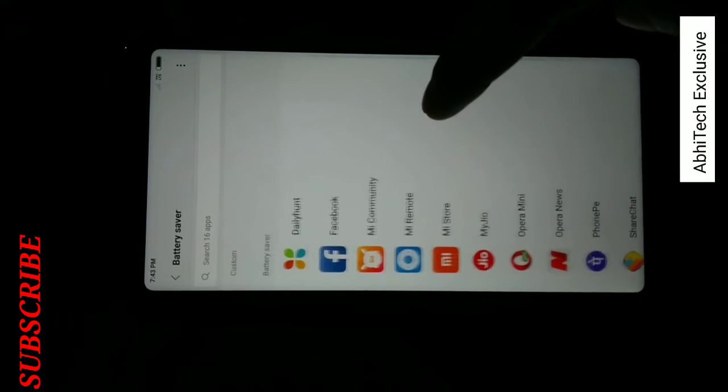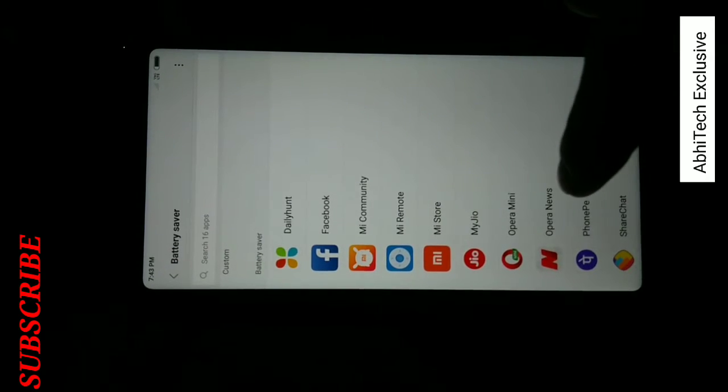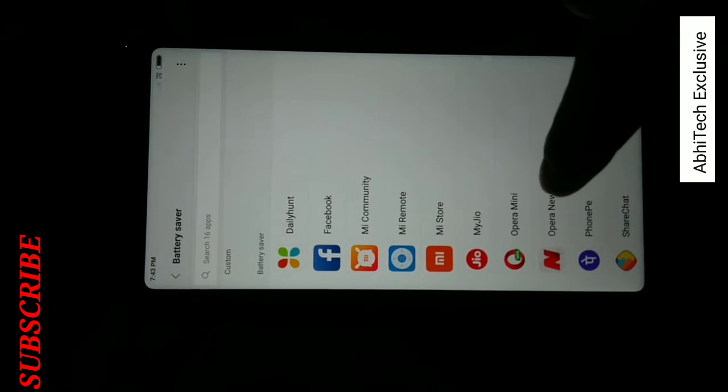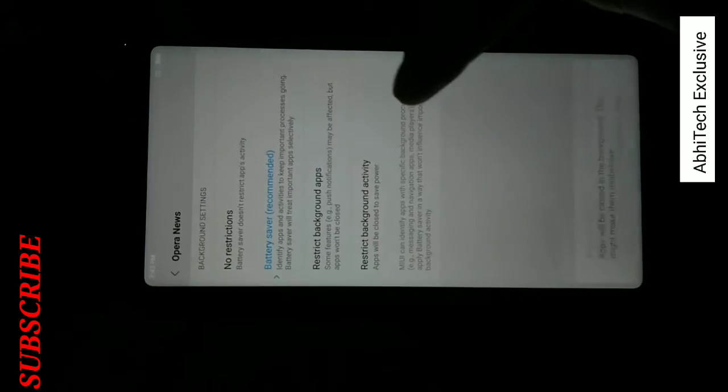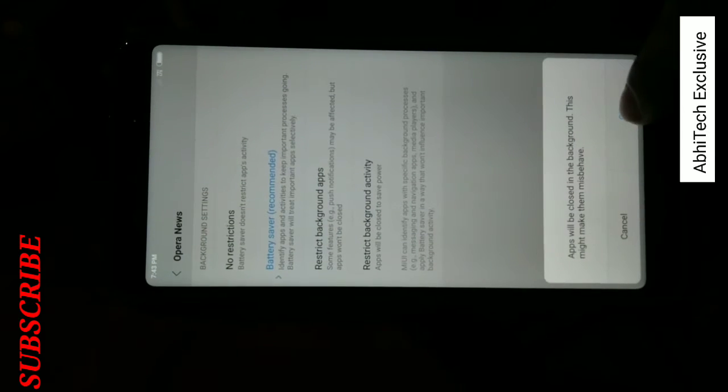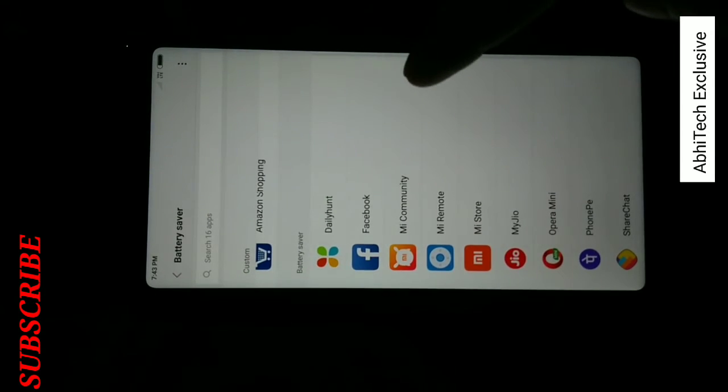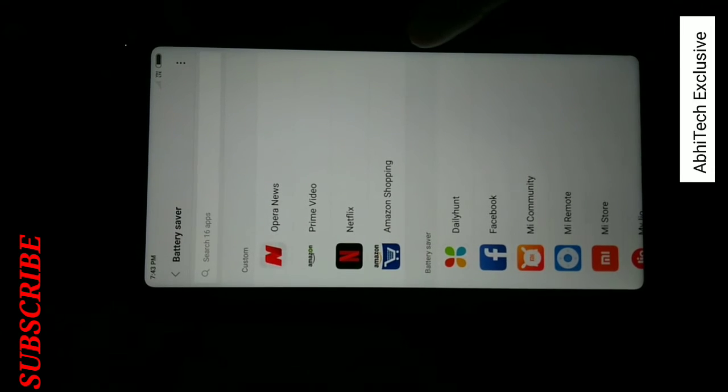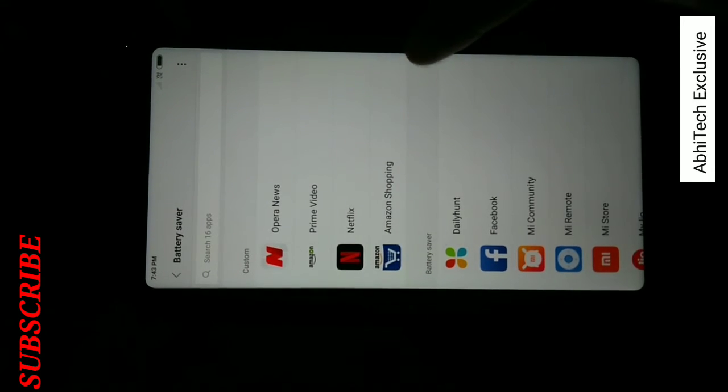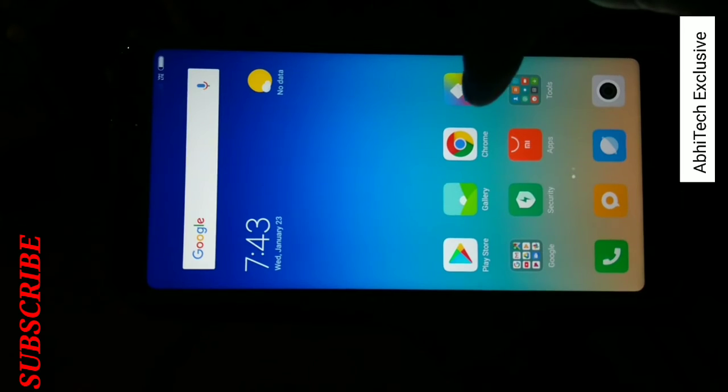Friends, you can use this battery saver by restricting background activity for any apps, or you can uninstall the apps. Thank you.